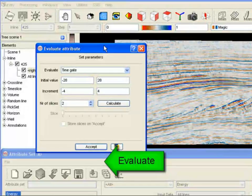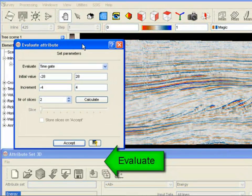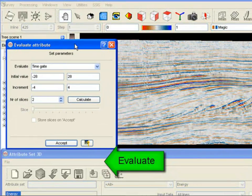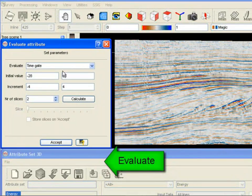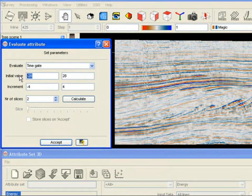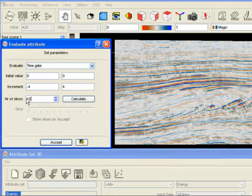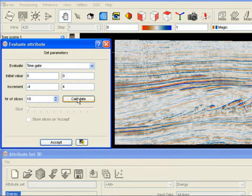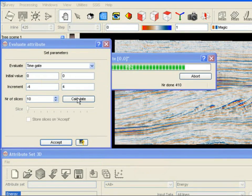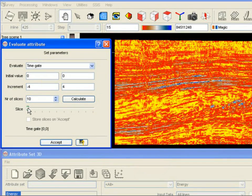To investigate this, press the evaluate attribute icon. In this window we can calculate energy with different time windows. Let's calculate 10 energy attributes ranging from time gate 0, 0 to minus 36 plus 36 milliseconds.